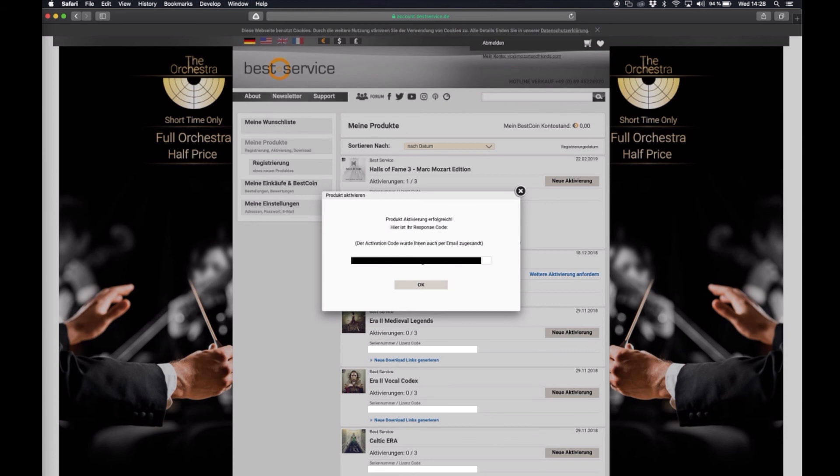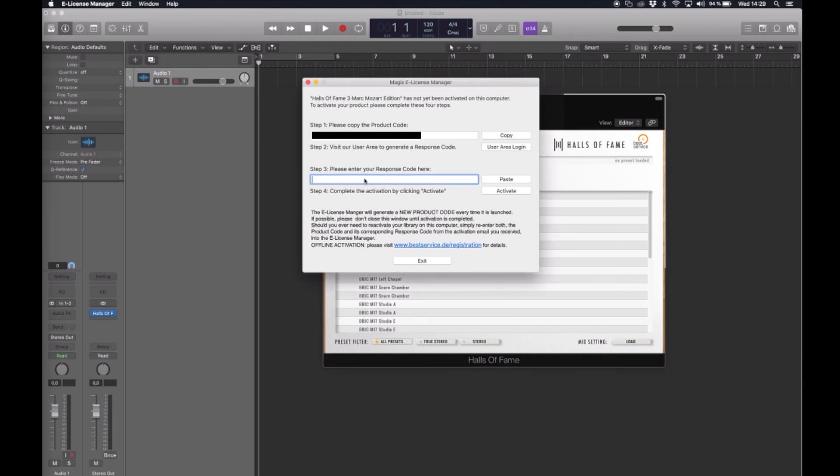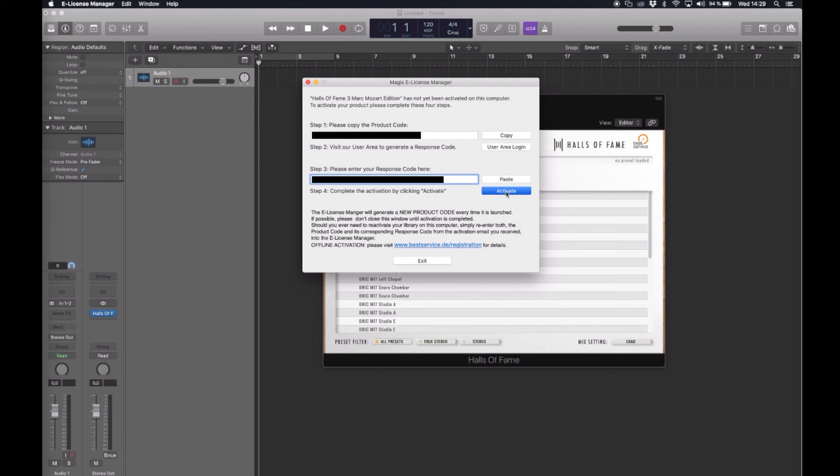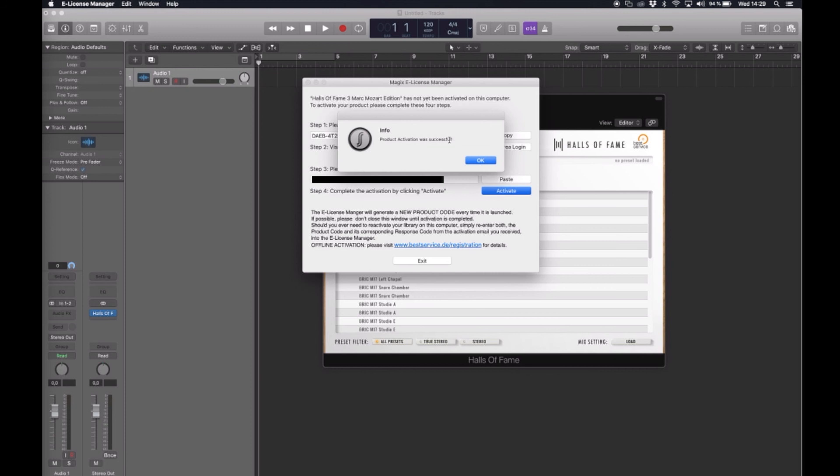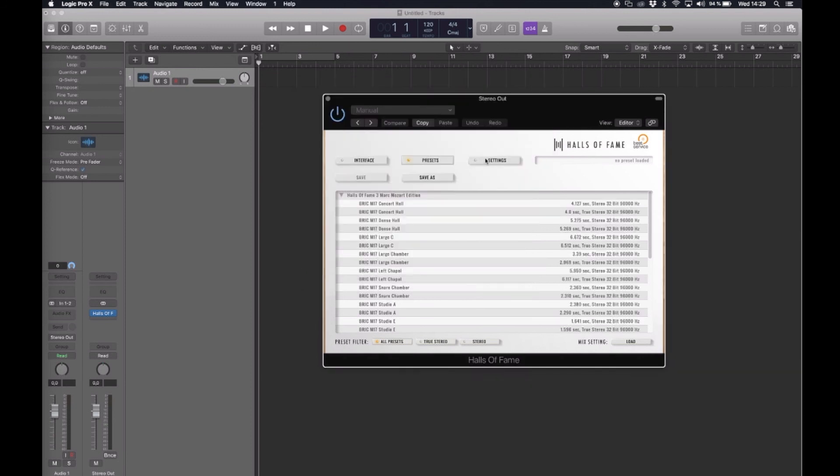So I also copy the activation code and I go back to Logic, back to the Halls of Fame plugin, to the e-license manager and copy the activation code. Simply click on activate, confirm with your password, and you're done.